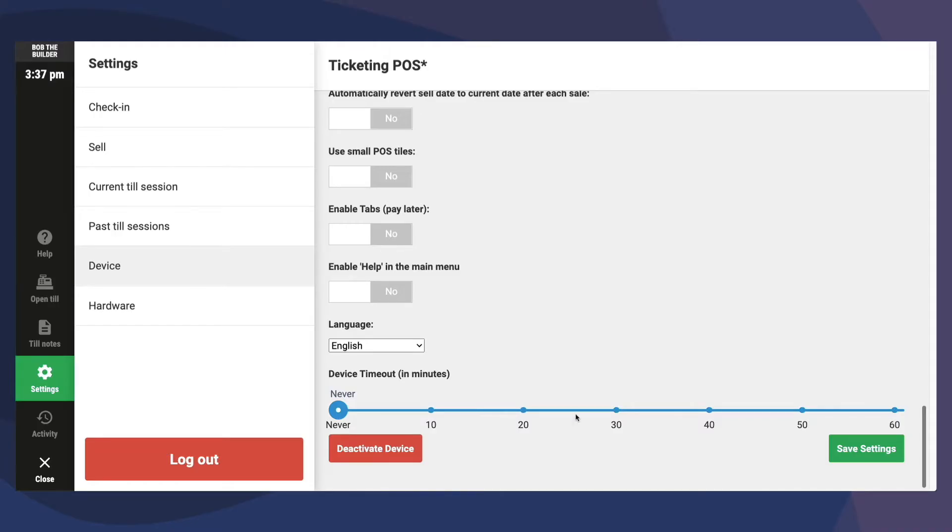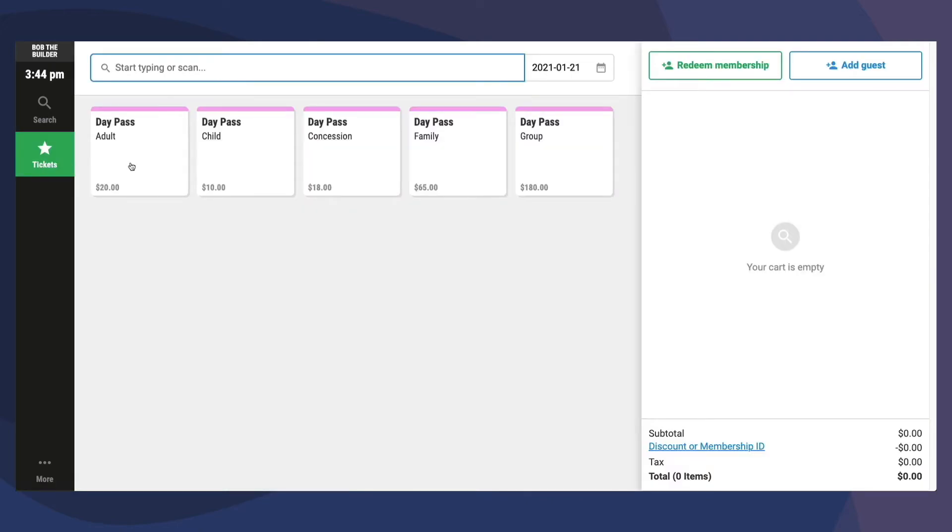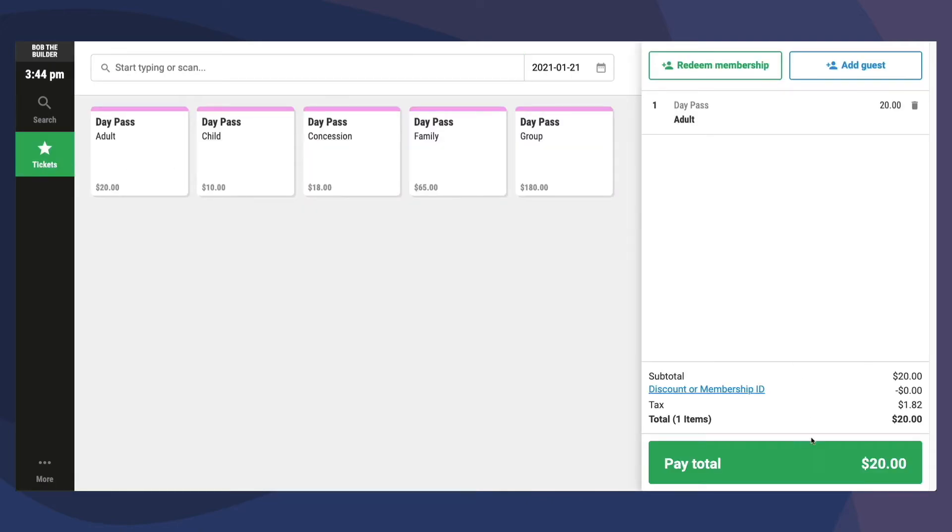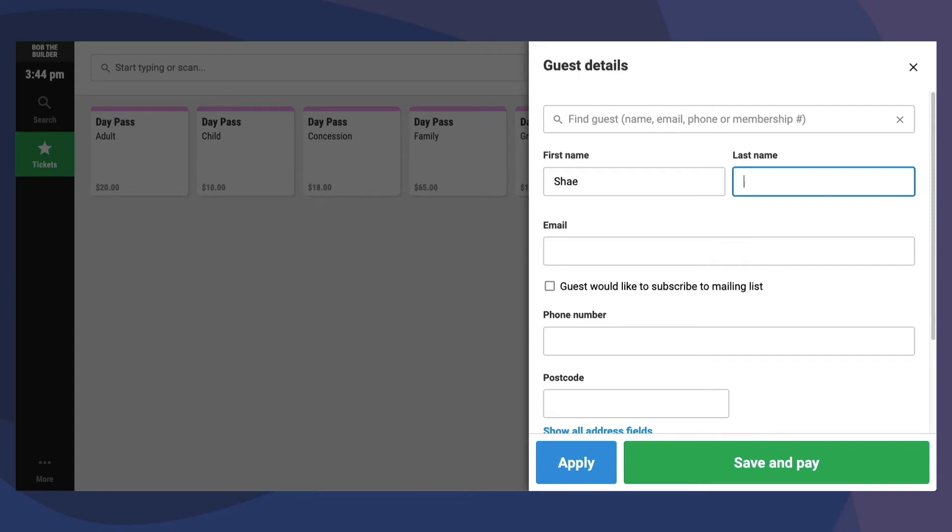Once these device settings have been saved, when we select a menu and add a ticket to our cart, then click Pay, we're prompted to add in booking holder details before continuing.